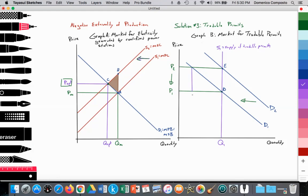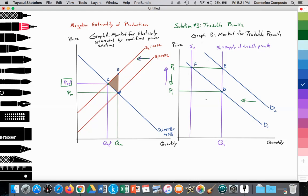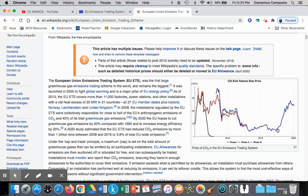The EU reduces the amount of permits in circulation, shifting supply from S1 to S2, and then they can bring the price of permits back up to P2. Thus they can explain why the price is rising — it's either a result of a decrease in the supply of permits or a result of an increase in the demand for permits.